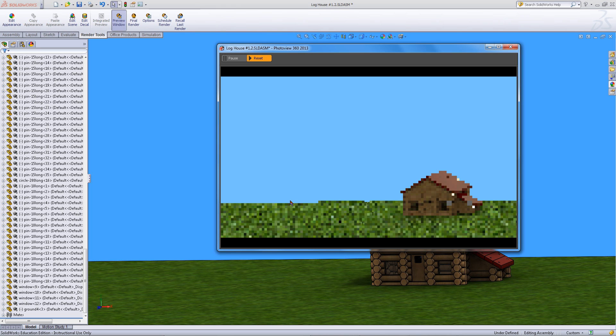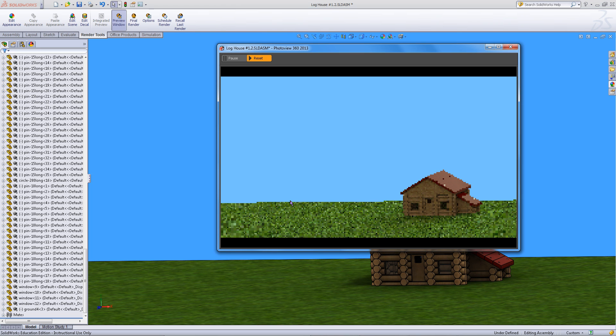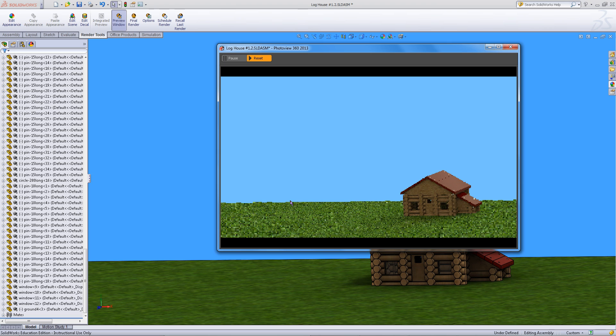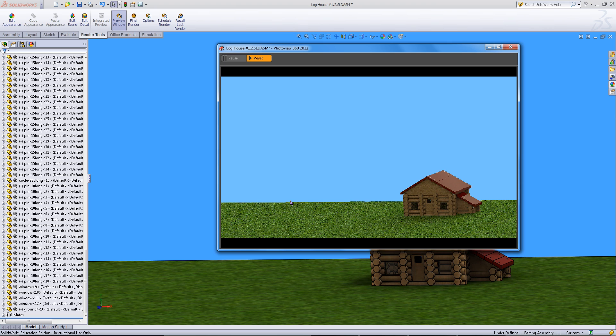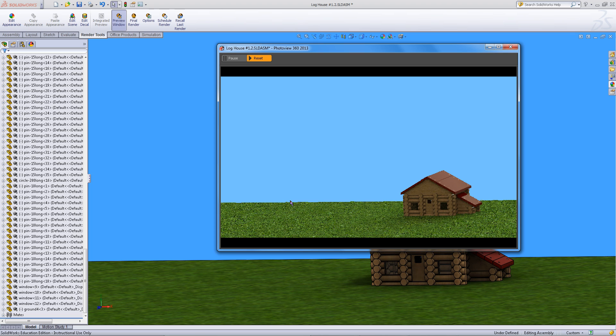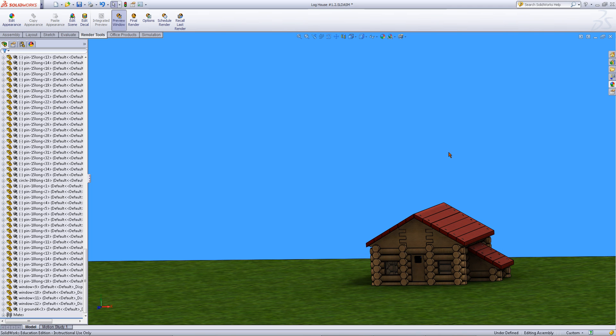A new window will pop up and it will start showing you a preview of what the render should look like. If you are not satisfied with these results close the window then adjust the assembly.